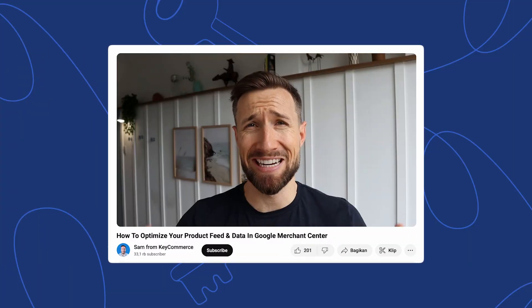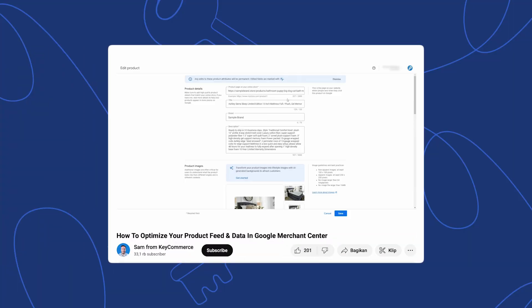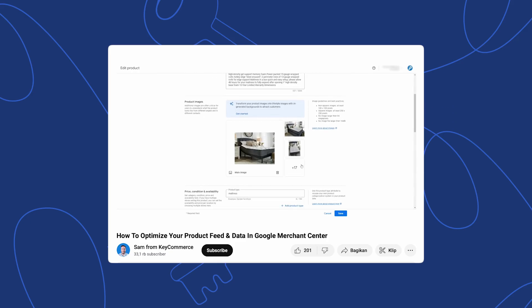We rarely see anyone do this properly. It's great for our clients because we do this — we can better beat the competition and generate more sales and more profits for them. But for other people out there, it's so important. We do have a mini course on setting up your Merchant Center account and optimizing your product feed. I'll leave a link to that down below.